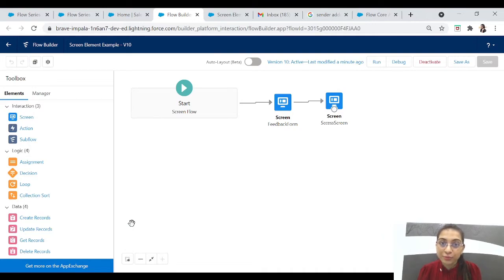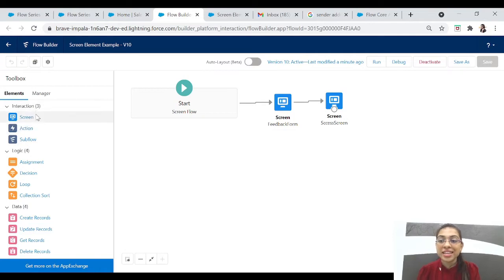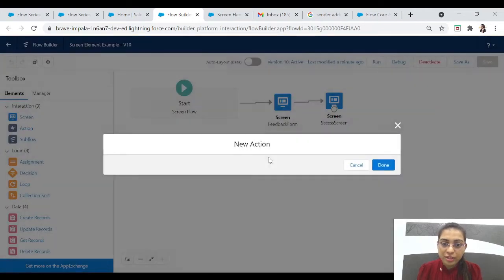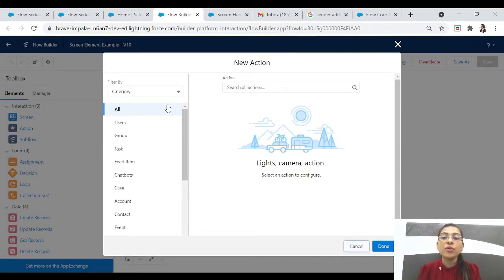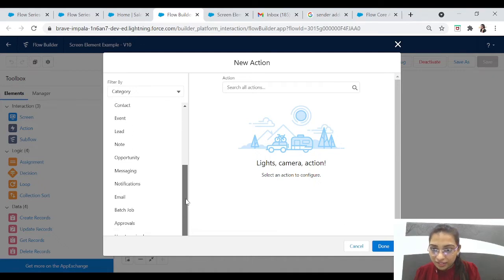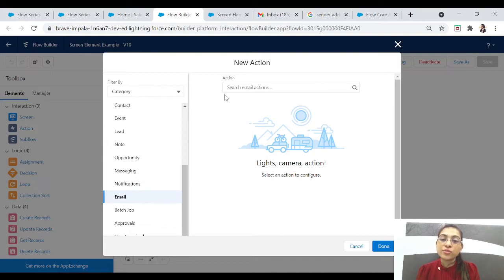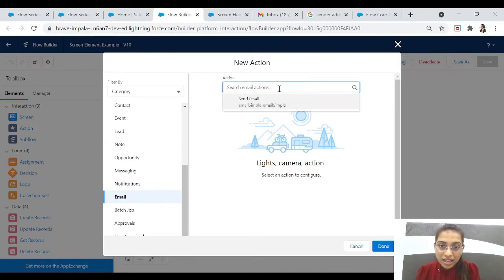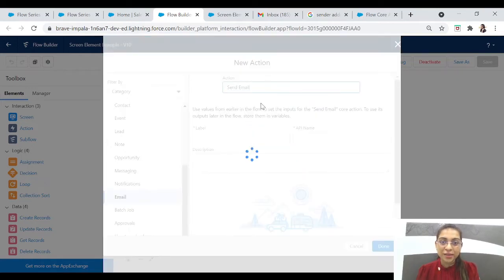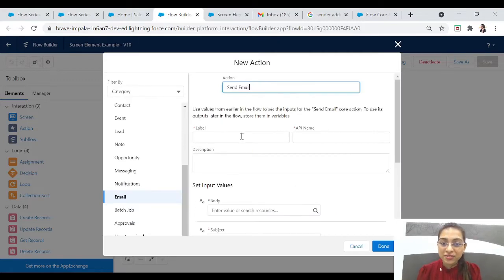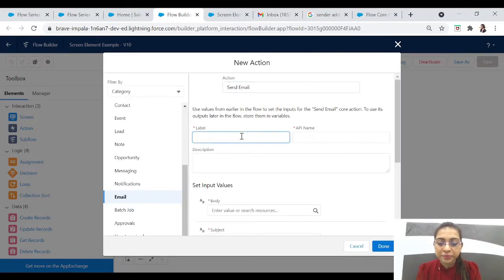What we'll do is we can add the Action element — the second element in the Interaction part. Let's drag the Action element here. On the Action element there are several types of actions, so we'll select Email. Let's scroll down and select Email. Now we have to click on Actions and select Send Email.